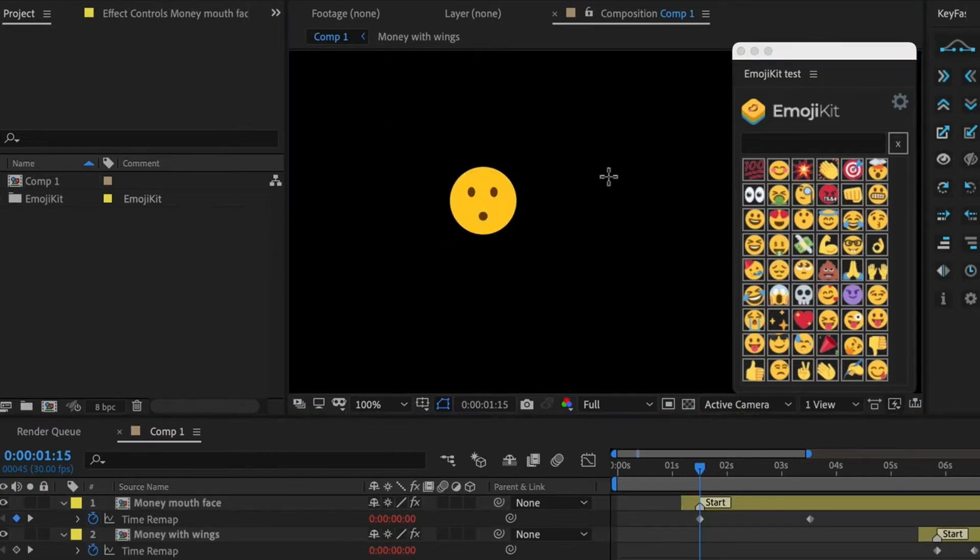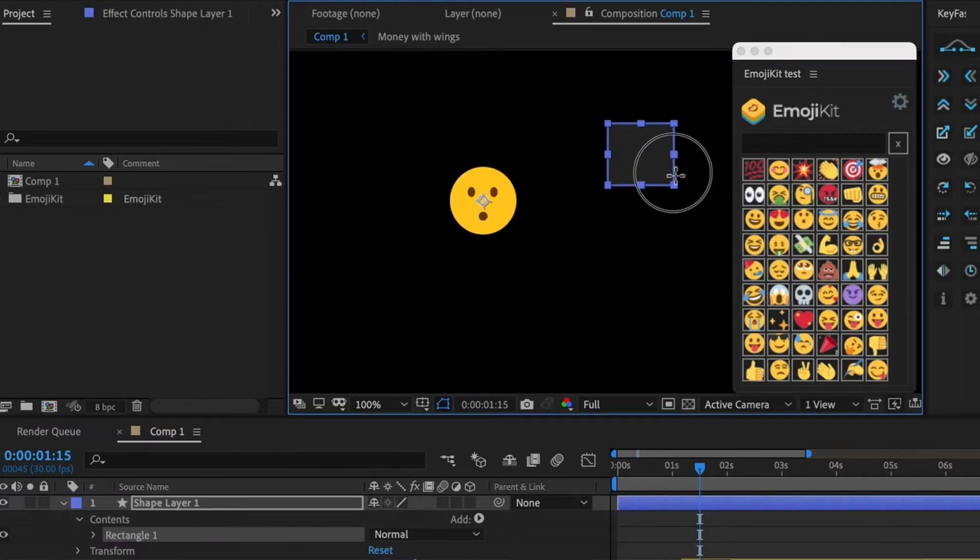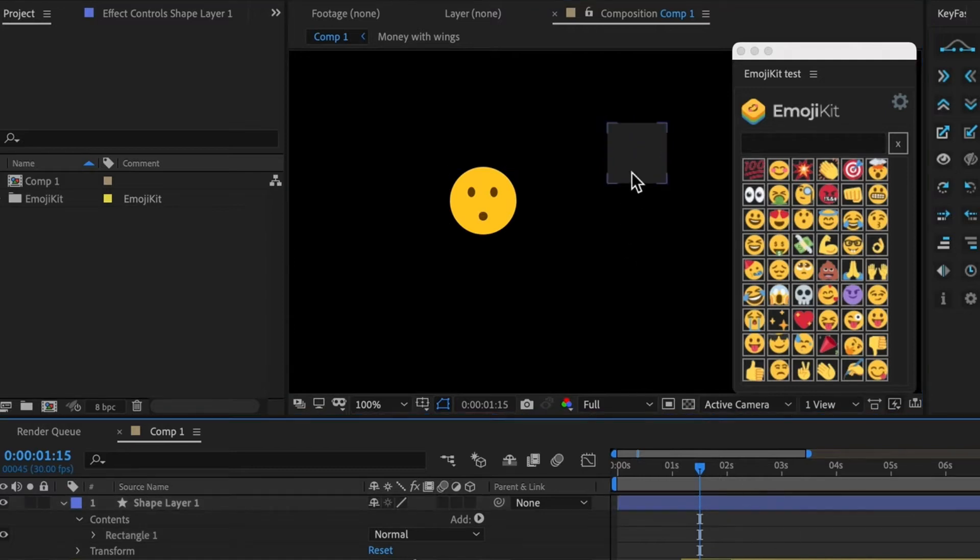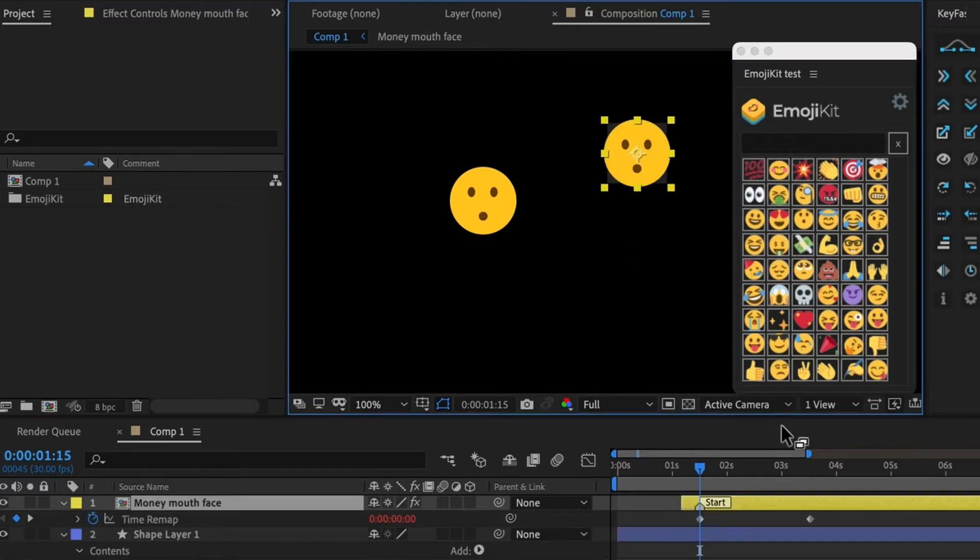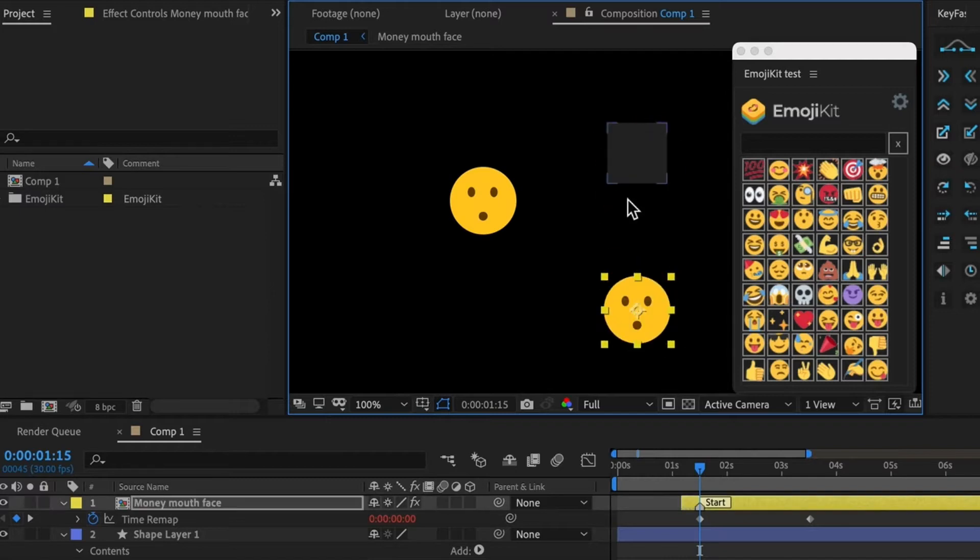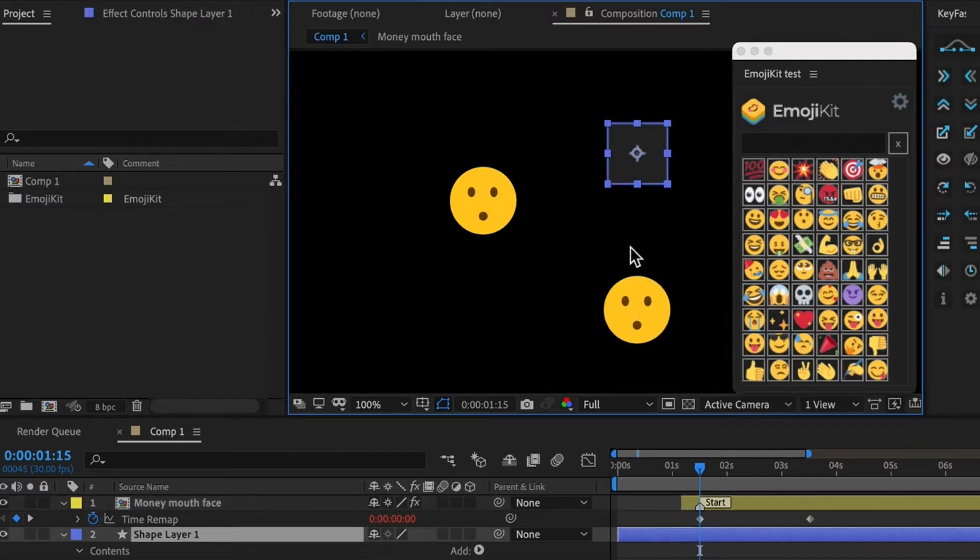If you want the emoji to appear at a certain location, you can also select a layer, then click on your emoji, and it will try to center around that layer.